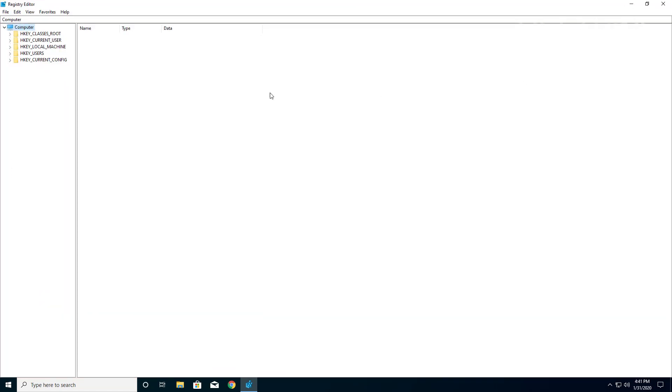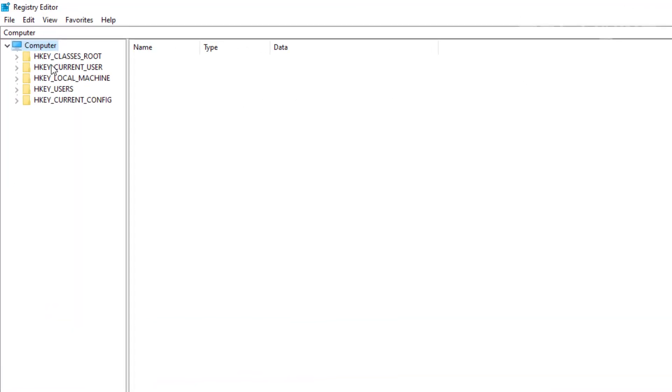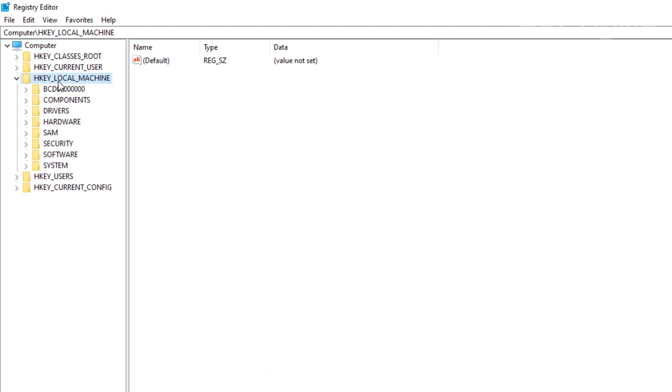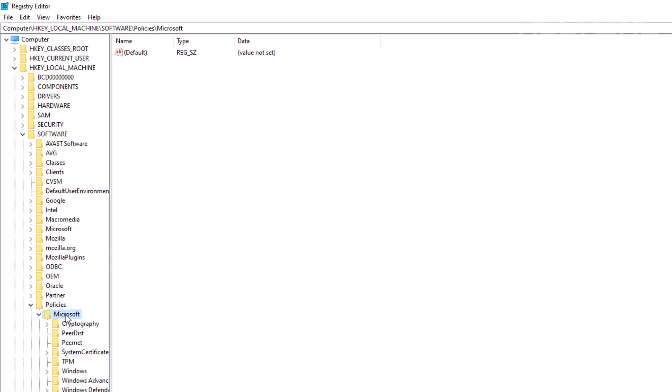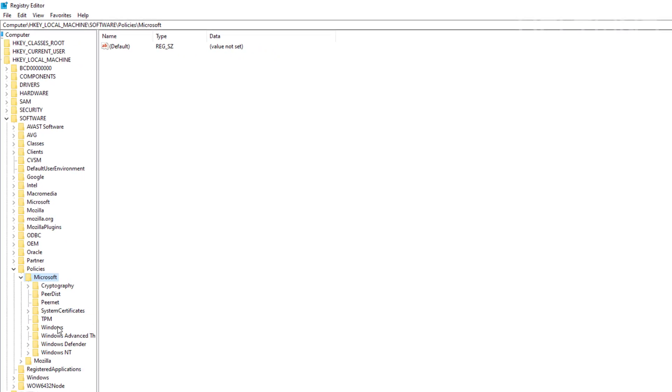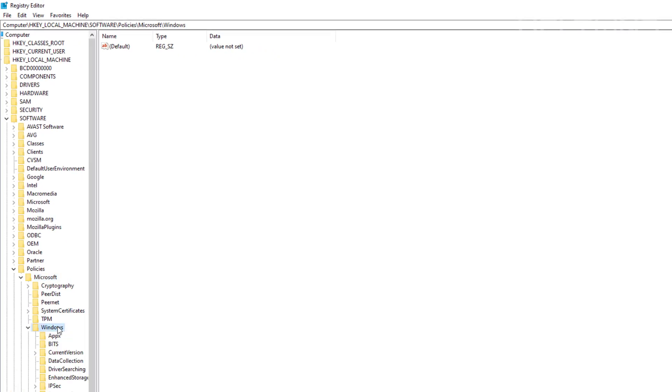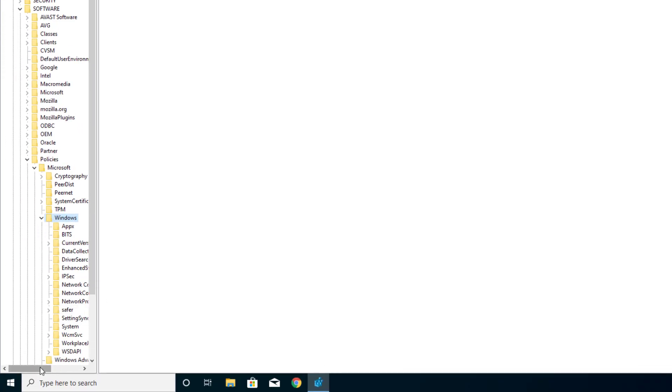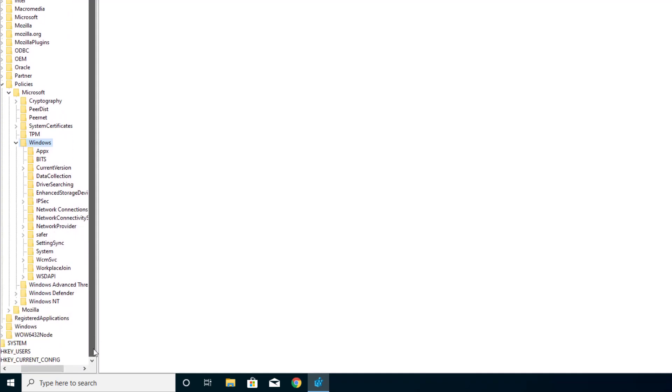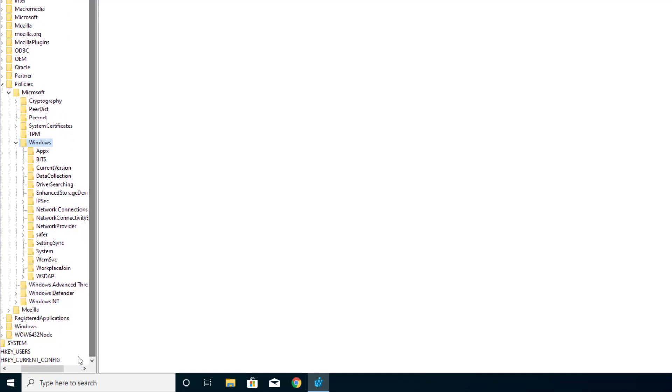I'm going to expand this again. We're going to choose HKEY_LOCAL_MACHINE, then go to Software, then to Policies, then to Microsoft, then Windows. Let me slide down a little bit more for you. Then you're going to go to Windows Search.